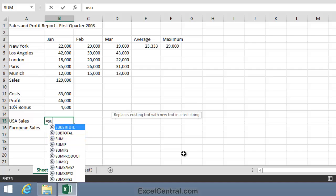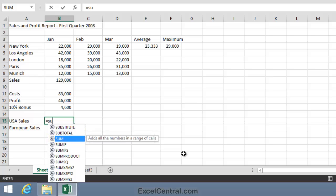I'll press the down arrow key twice to move to the SUM Function, and notice that a single sentence tip has popped up next to the function. This briefly states what the function does. In this case, adds all of the numbers in a range of cells. But of course, there's a lot more to know about the SUM Function than just that.